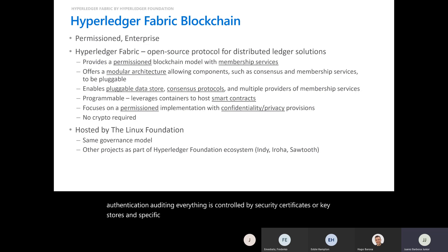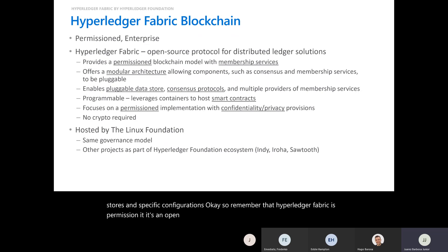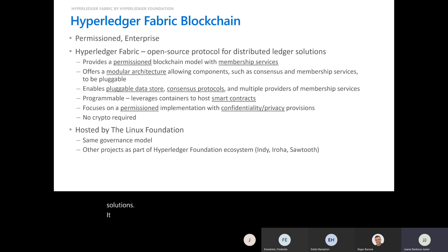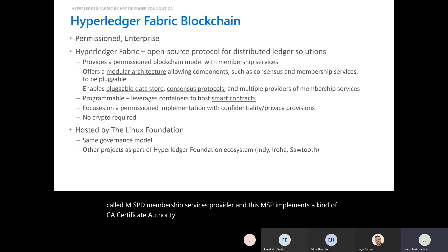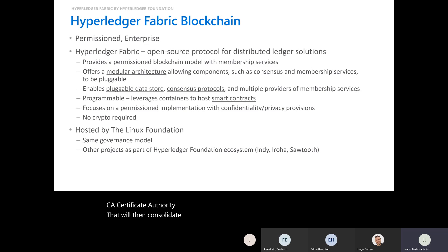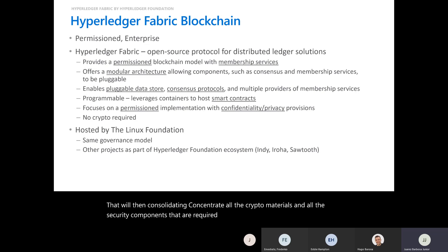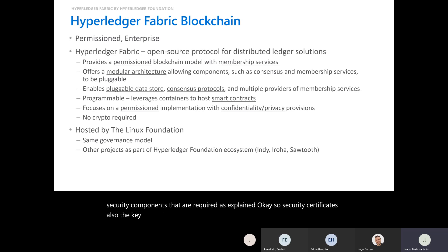Hyperledger Fabric is a permissioned, open source protocol for distributed ledger solutions. It uses a component called MSP — the Membership Services Provider — which implements a kind of CA (certificate authority) that consolidates all the crypto materials and security components required. This covers not only data at rest but also data in motion — securing communication channels.